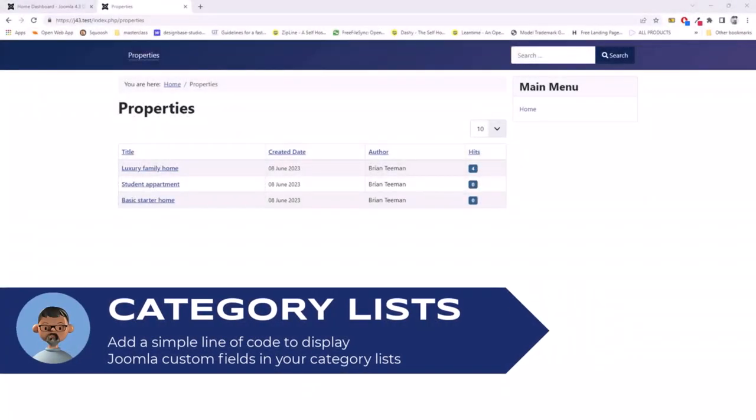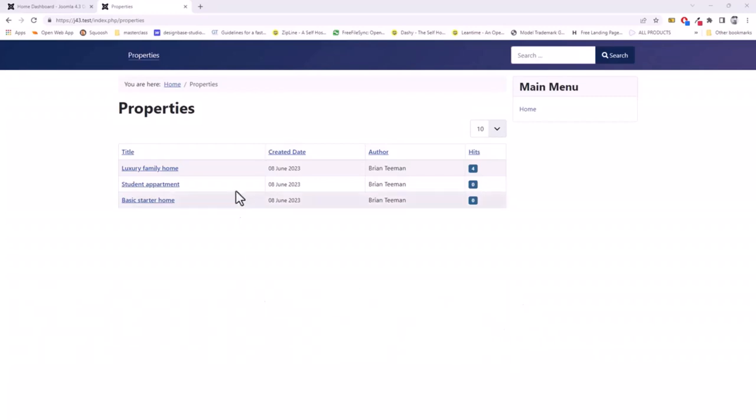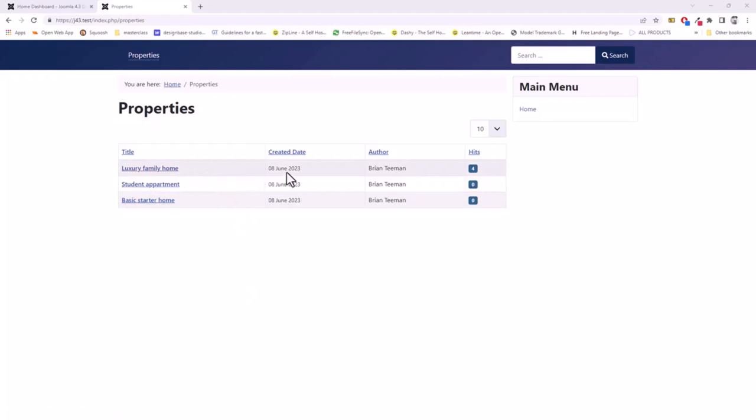I'm building a website for properties. Here I have a list of all the properties which are just simply Joomla articles. When you display a category list like this, you display the title, the date, the author, and the hits.